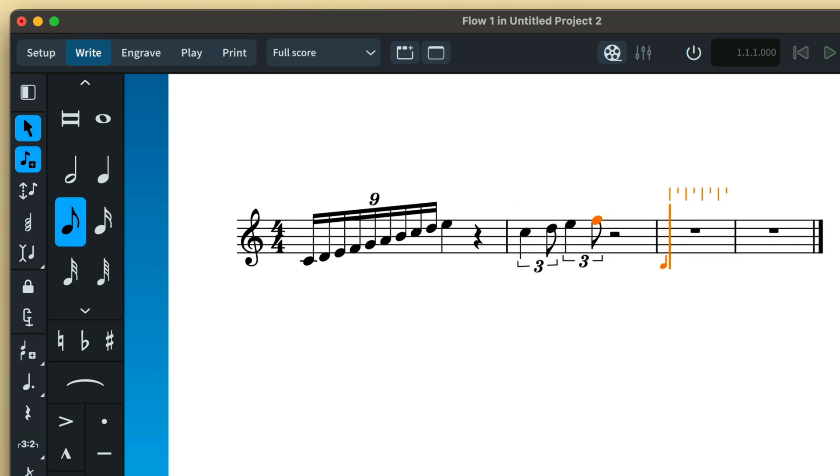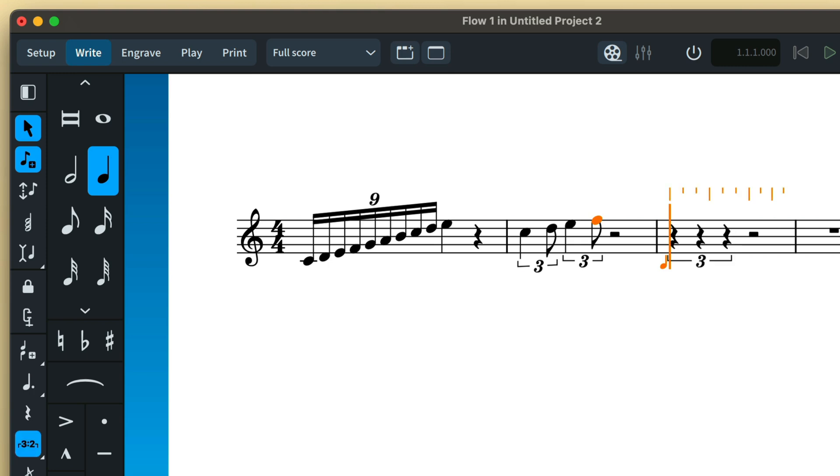Also, as a little shortcut to speed things up, you can enter just the number three to create a triplet.